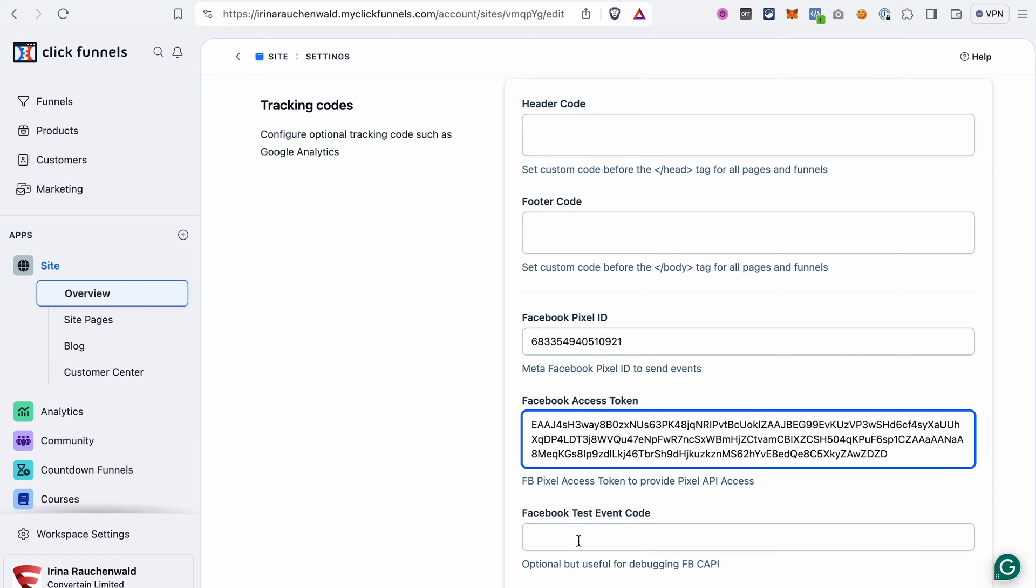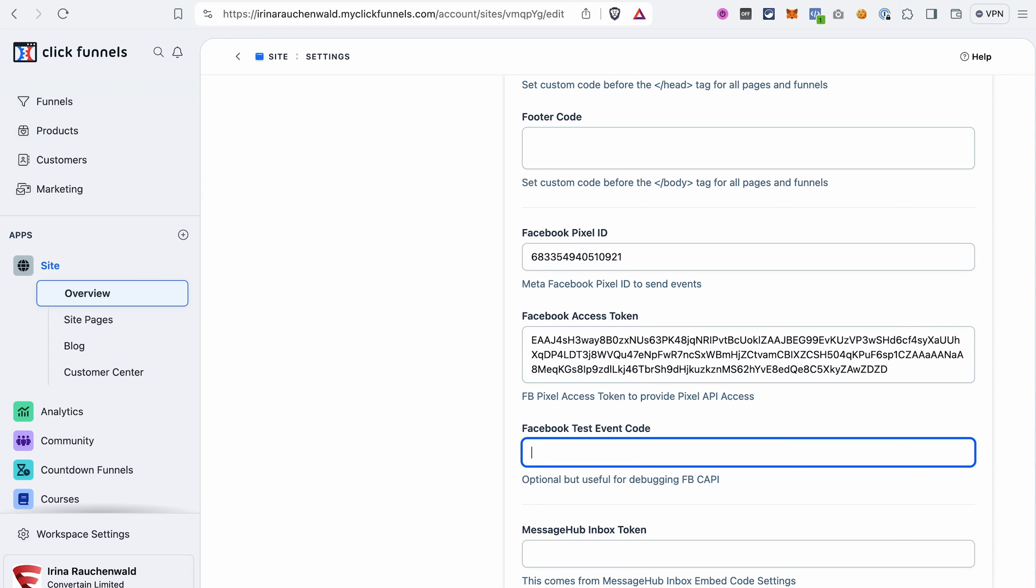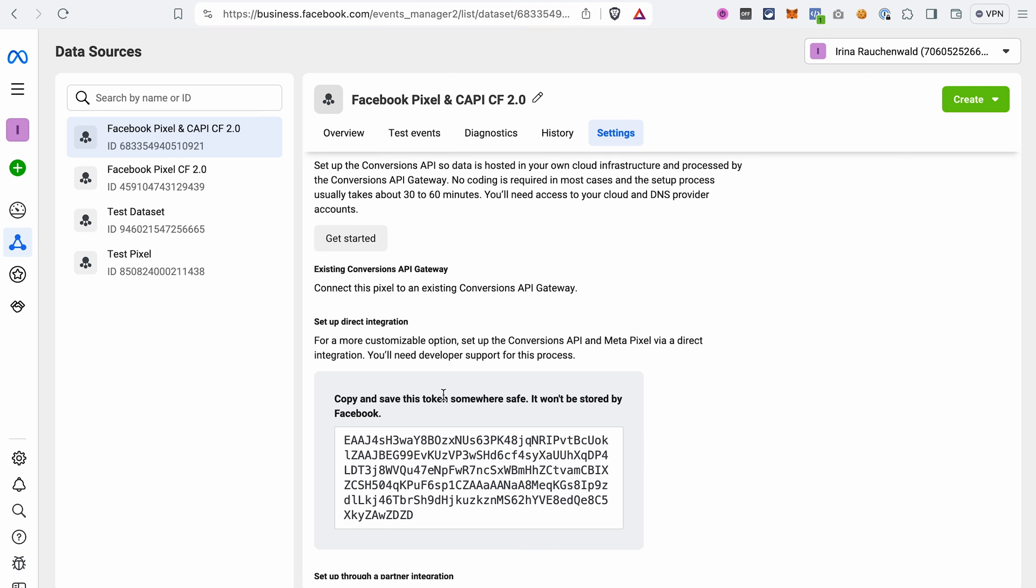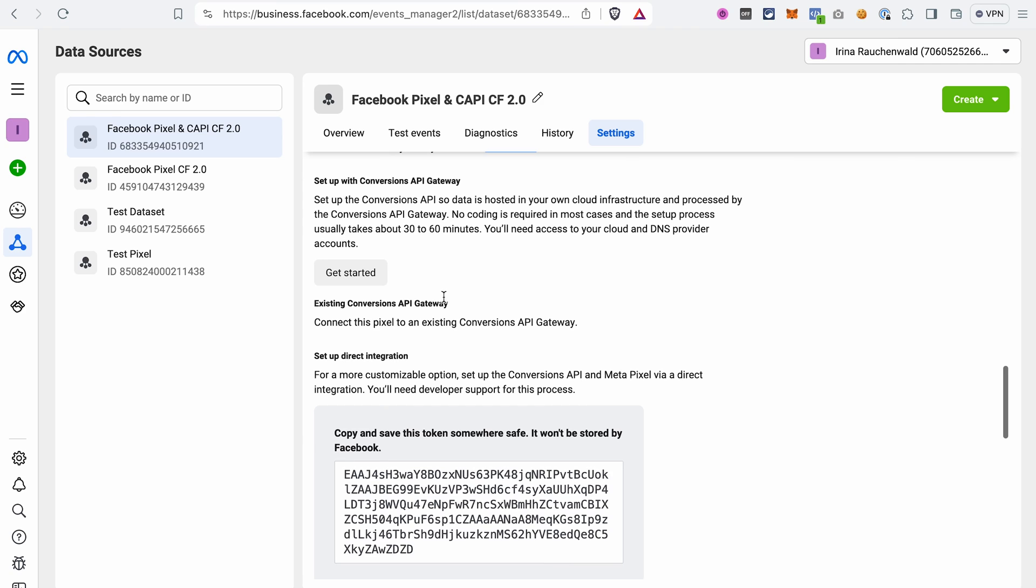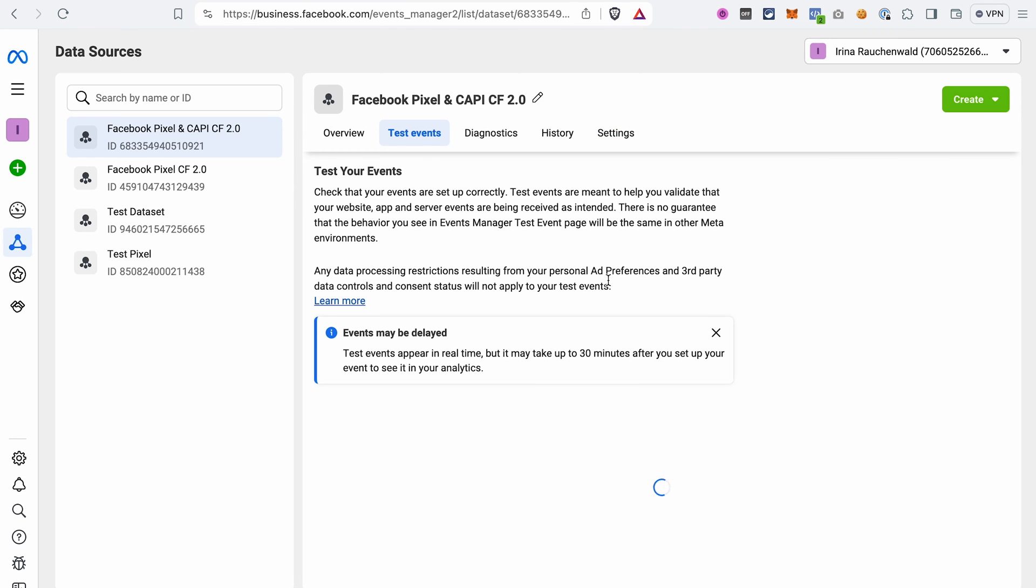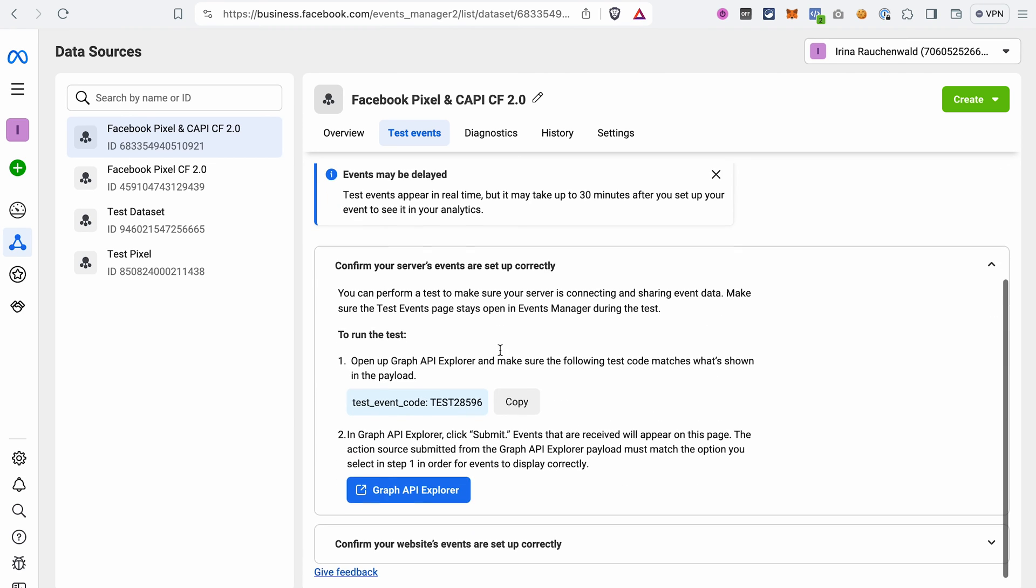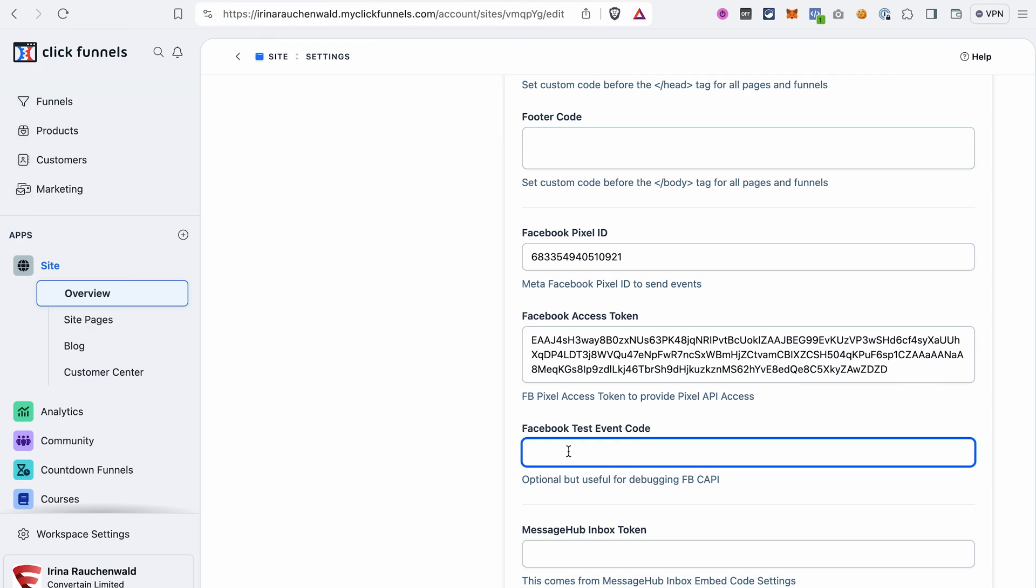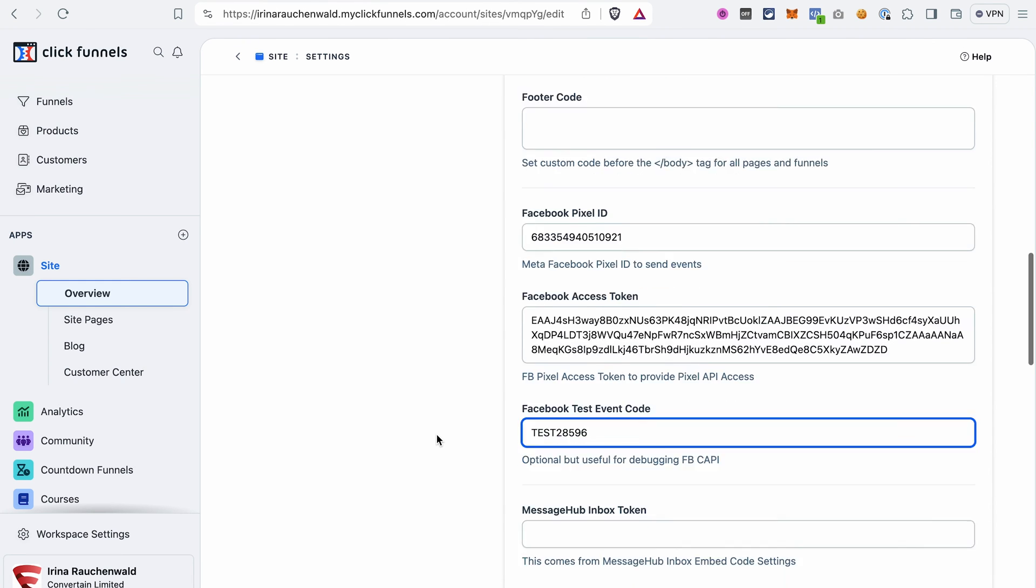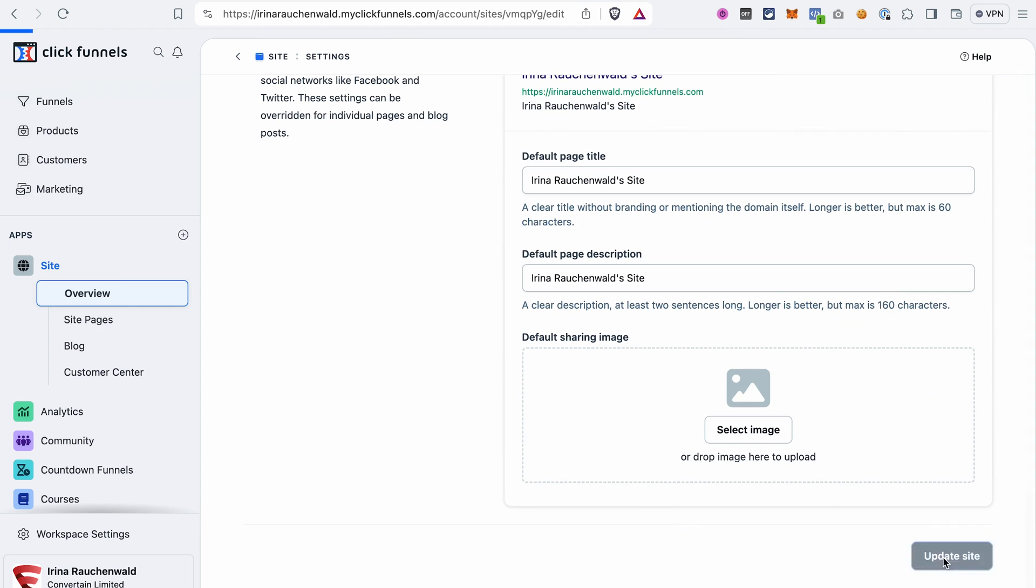And last but not least, we need the Facebook test event code. We go to the Events Manager again, go to the Test Events, open this drop-down and copy the test code. Paste it in ClickFunnels 2.0 and don't forget to save the changes. Scroll to the bottom and click Update site.